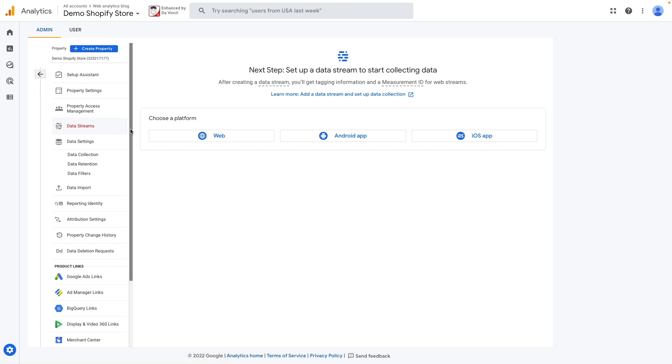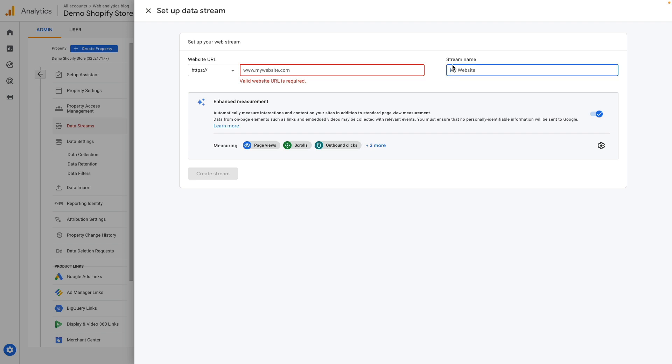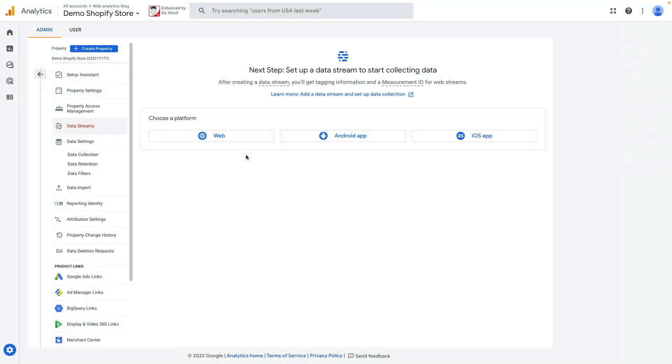Then we go to data streams, choose web property and provide our website URL. Then we click create a stream.